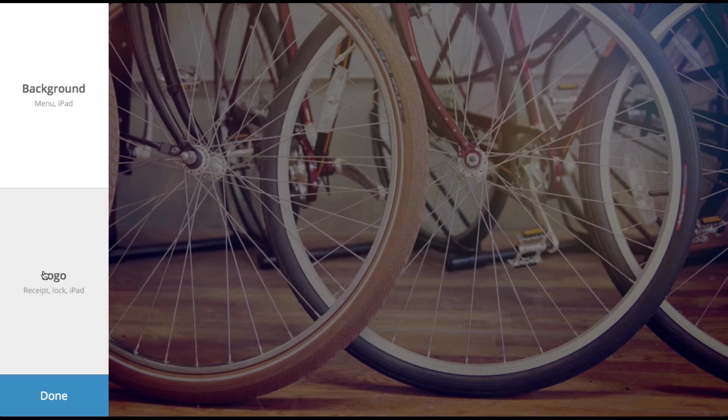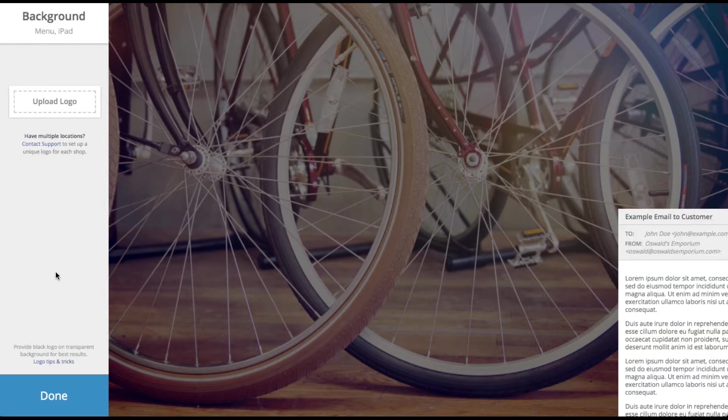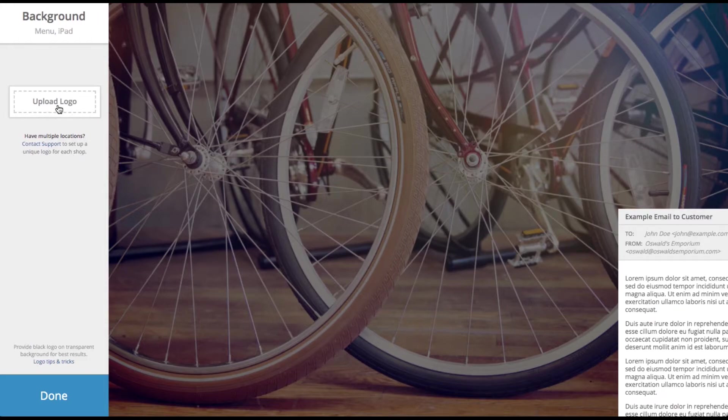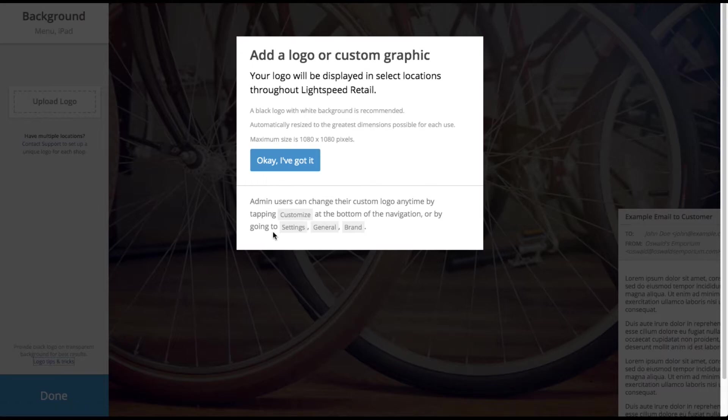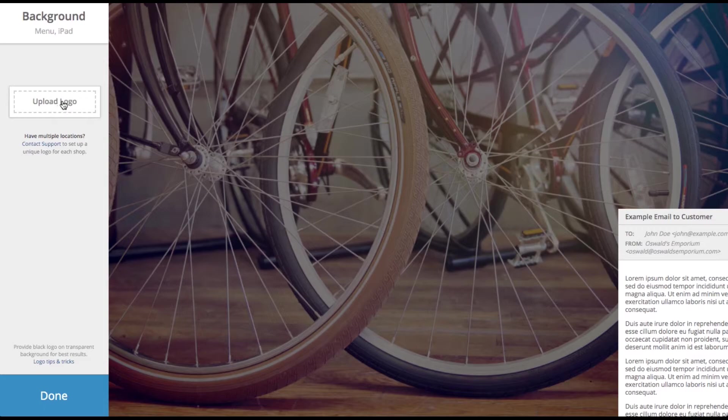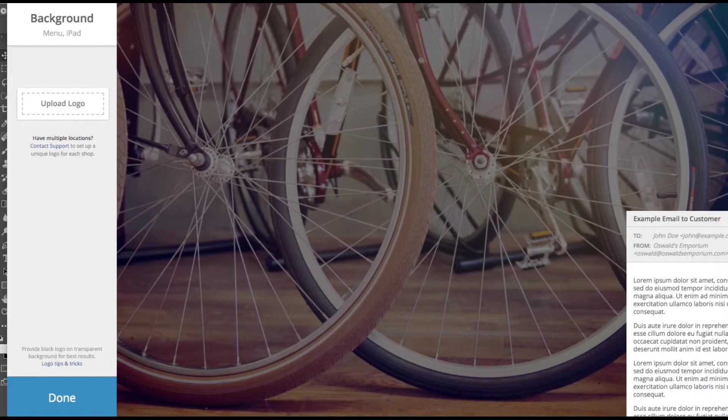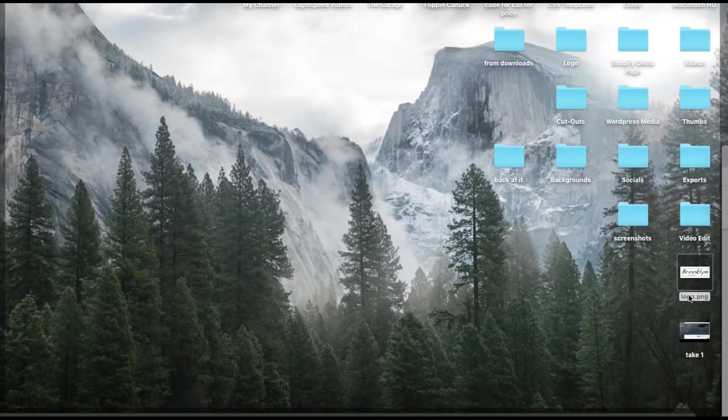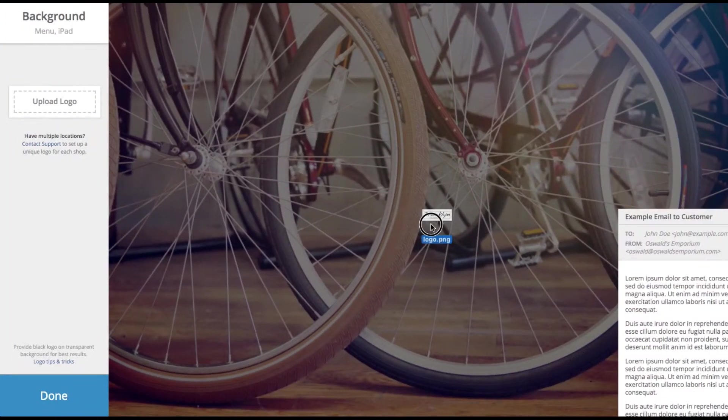We're going to update the logo. Go ahead and click on logo and you're going to see you can upload the logo. There's also a tips and tricks if you want to check out Lightspeed's recommendations. So you can either click upload logo and find your file or you can just drag and drop if that's easier.